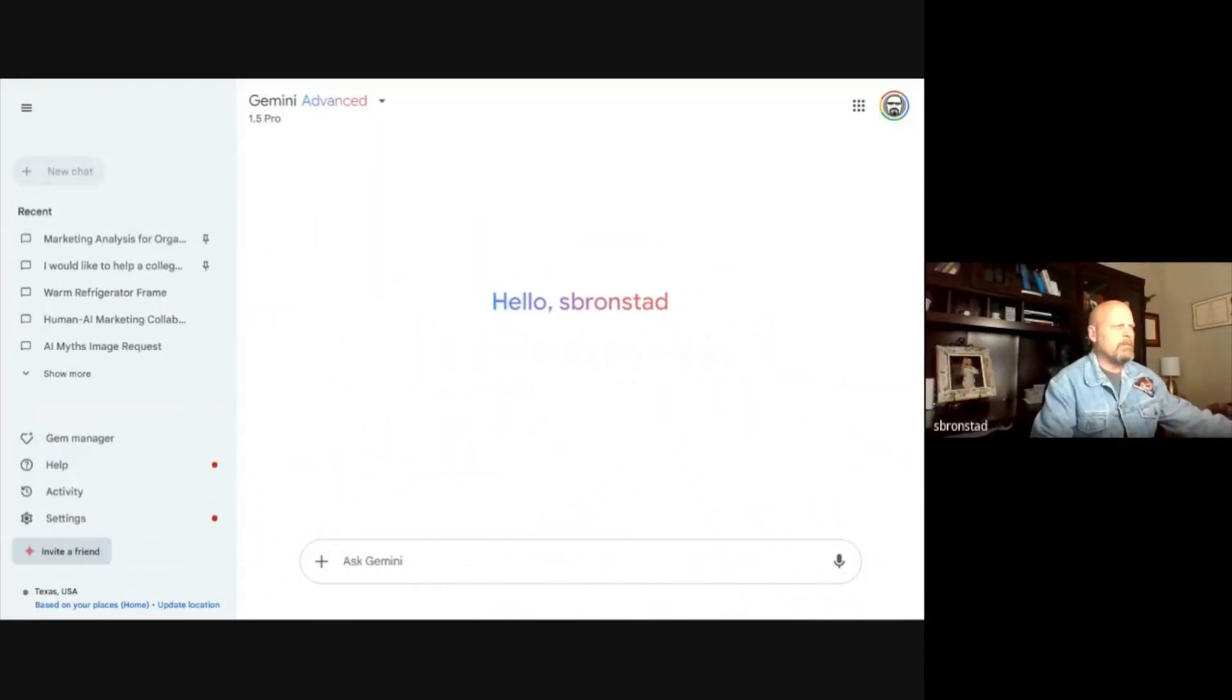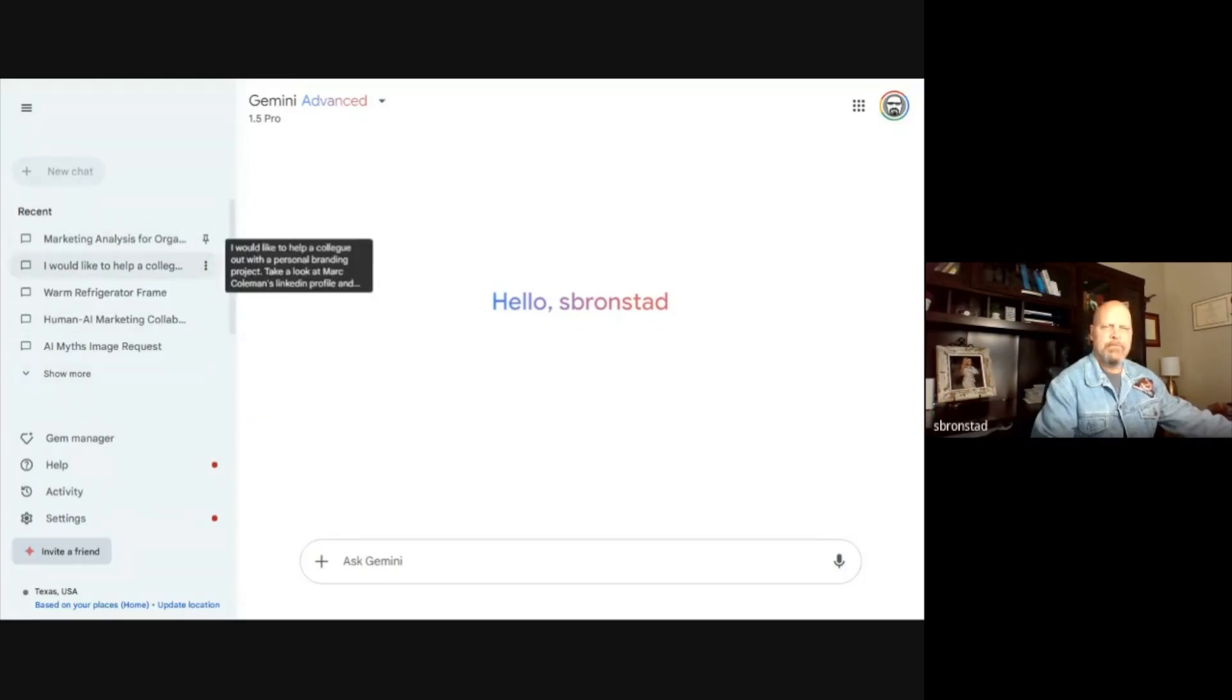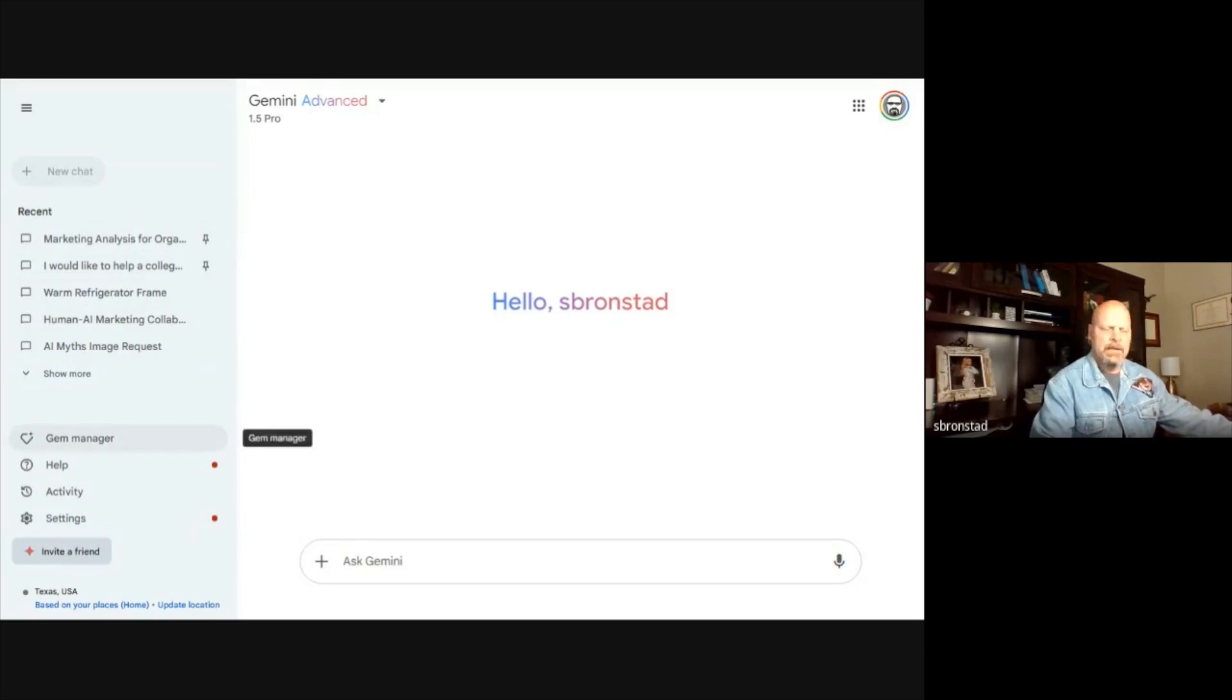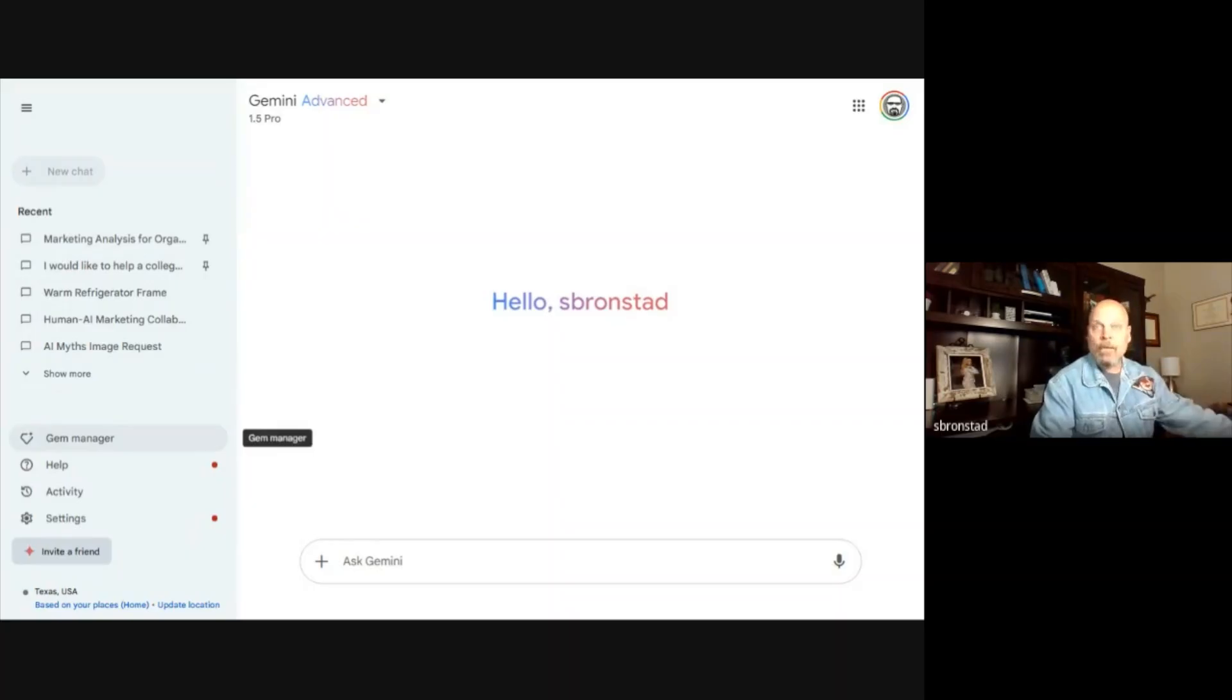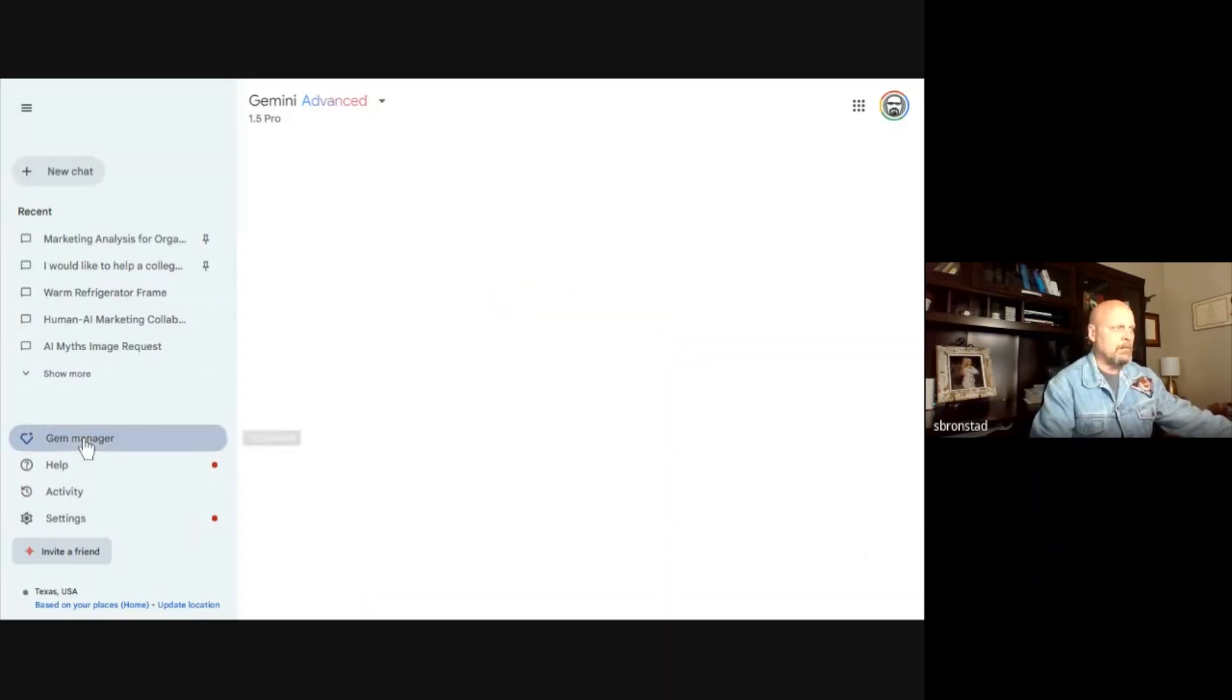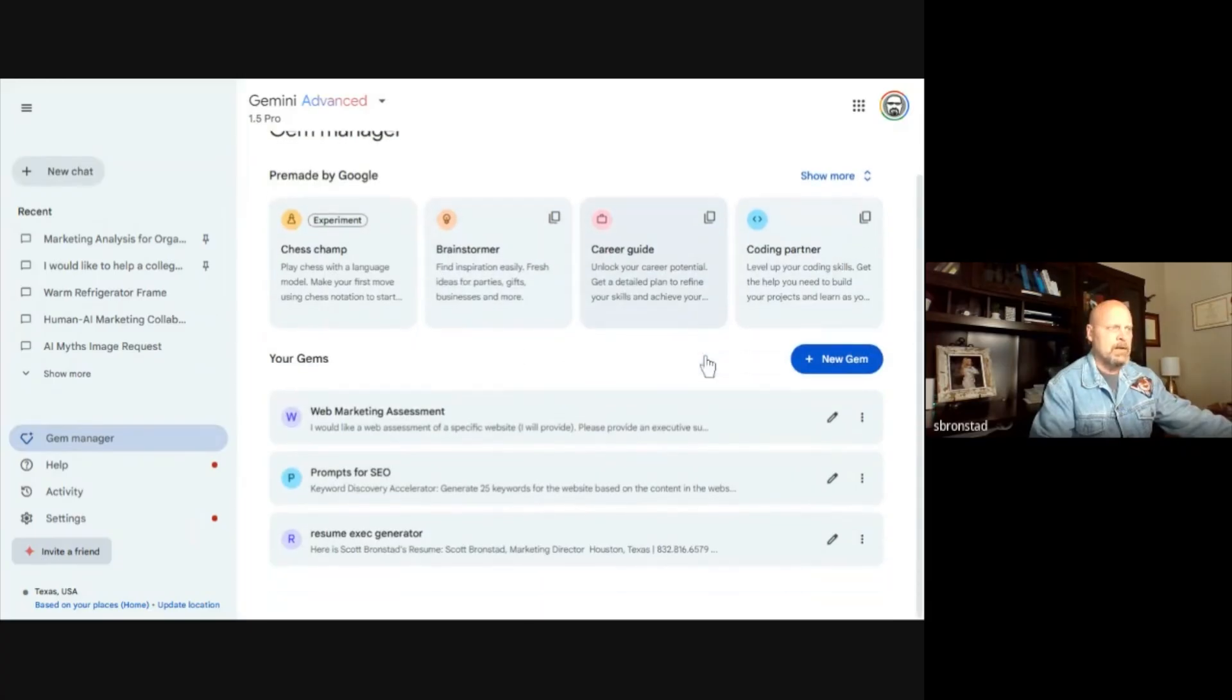Okay, so let's get into Gemini. It's a typical AI interface. It has some of your recent prompts over here. The two things I wanted to focus on today is Gem Manager. Gem Manager allows you to do complex and repetitive prompts.